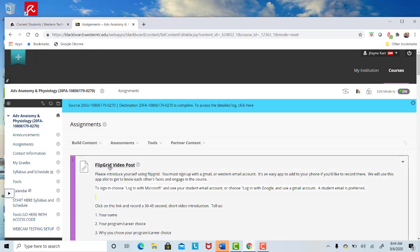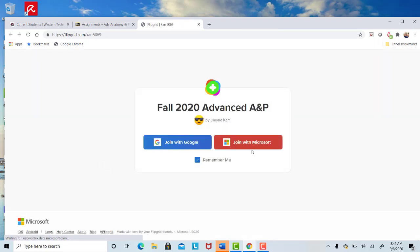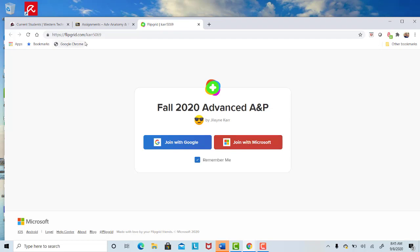The first thing you're going to do is a Flipgrid video post. If I click on Flipgrid, it's going to ask me to enter or join with a Gmail email or student email. I recommend everybody join with Microsoft because you know you have a student email if you're able to enter Blackboard. Click on join with Microsoft and then enter your email and then you're into our class. You'll see the topic where I ask you to introduce yourself making a short video. Some people will download this onto their laptop or computer as well as their phone, because it's really easy using the Flipgrid app to record videos on your phone.